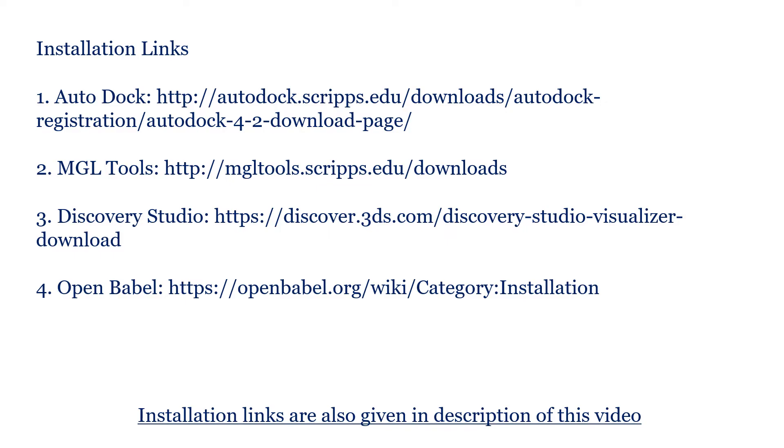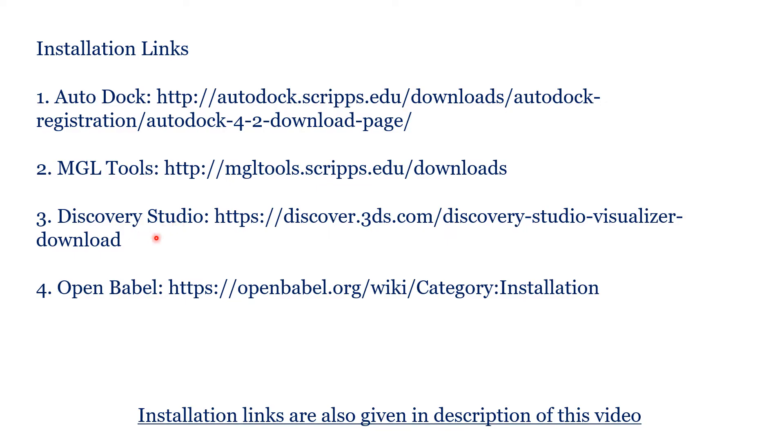Here are the few resources we are going to use in our tutorials. First one is AutoDock and then MGL tools, Discovery Studio, OpenBabel. With the help of AutoDock and MGL tools, we are going to perform docking. And with the help of Discovery Studio, we are going to visualize the result and analyze the result. This is a visualizer.